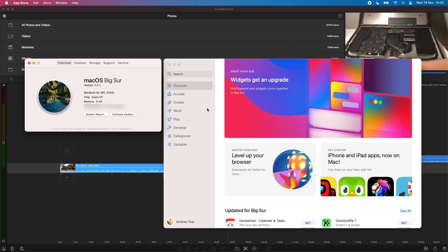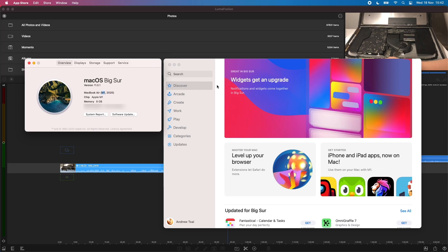Hi everyone, this is Andrew Tsai and welcome to my YouTube channel. Today I'm recording on a MacBook Air 2020 with the new M1 Apple Silicon chip and I'm going to be demonstrating the iPad and iPhone app LumaFusion.